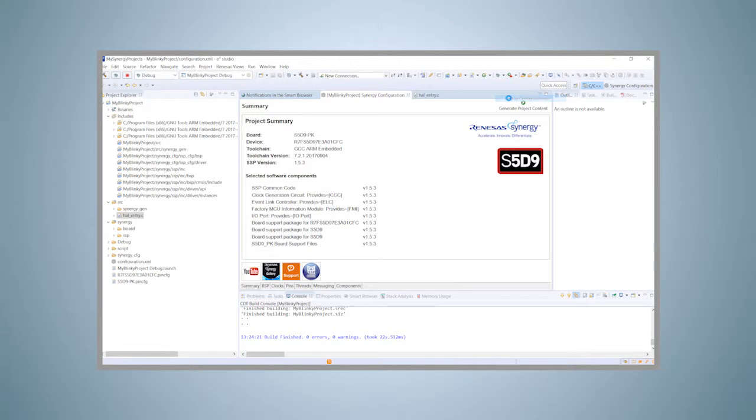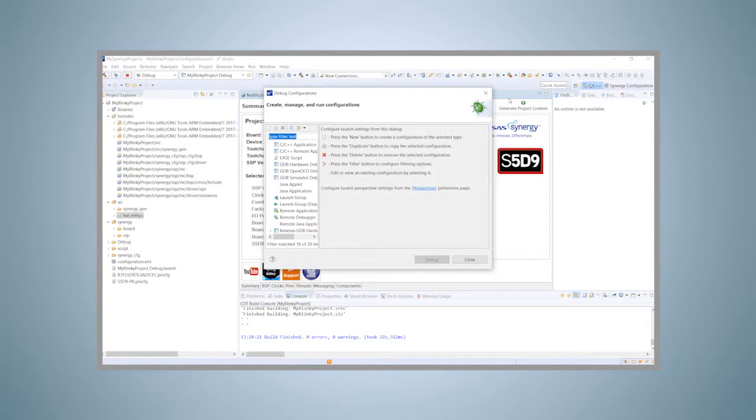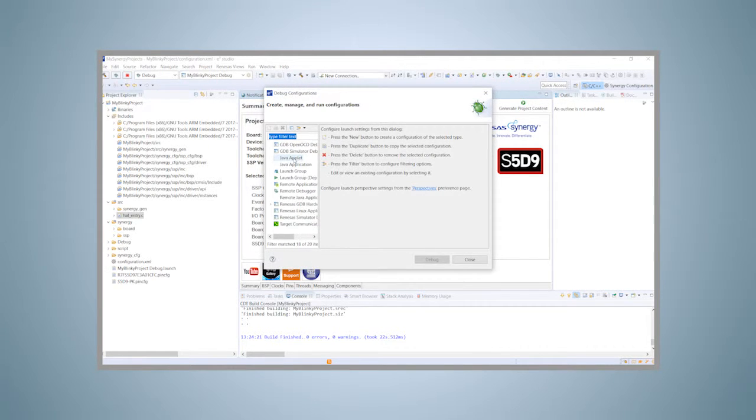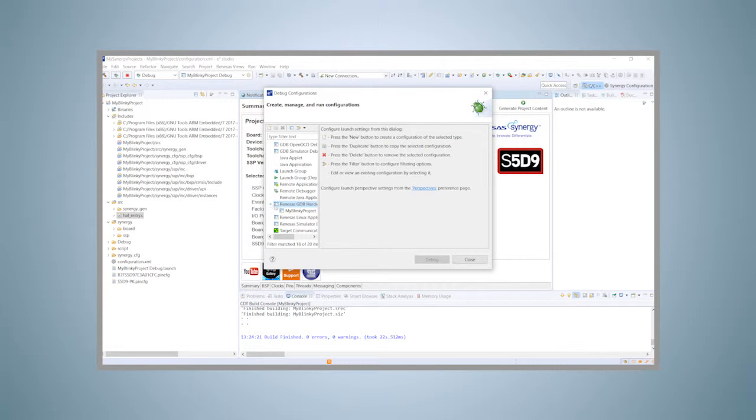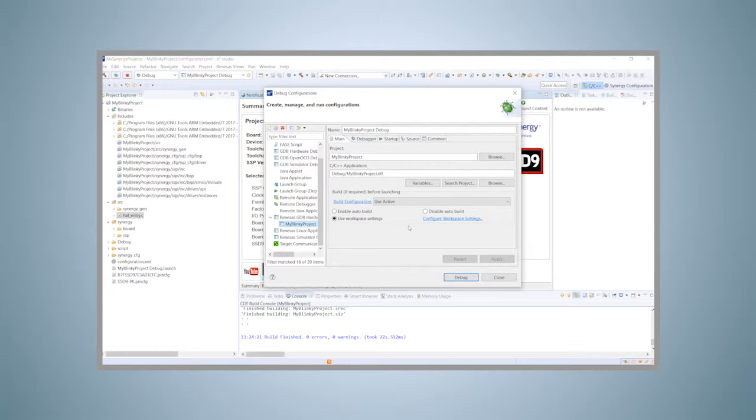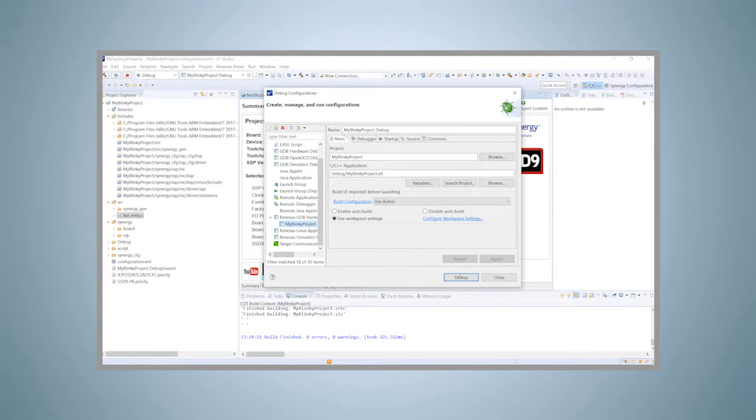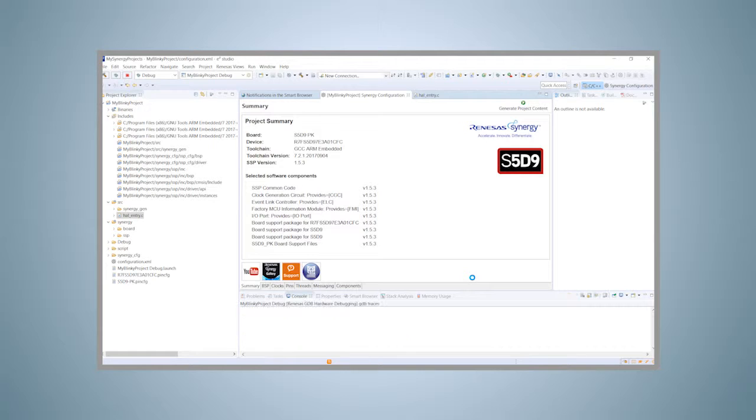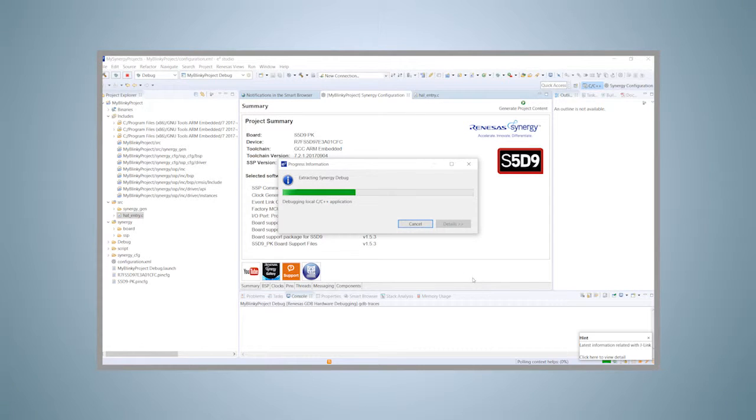In the left pane of the window that shows, expand the Renesas GDB Hardware Debugging entry and highlight the My Blinky Project item. The right frame now displays the debug settings for that project. You do not have to change anything in here, as the project wizard already created everything for you at the time you generated the project. All that is left to do is click on Debug.